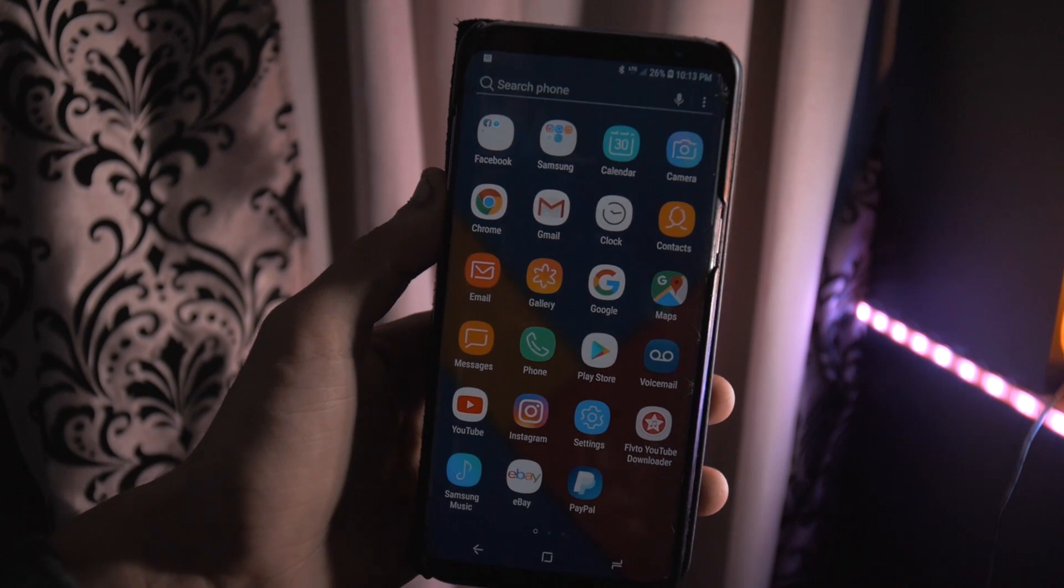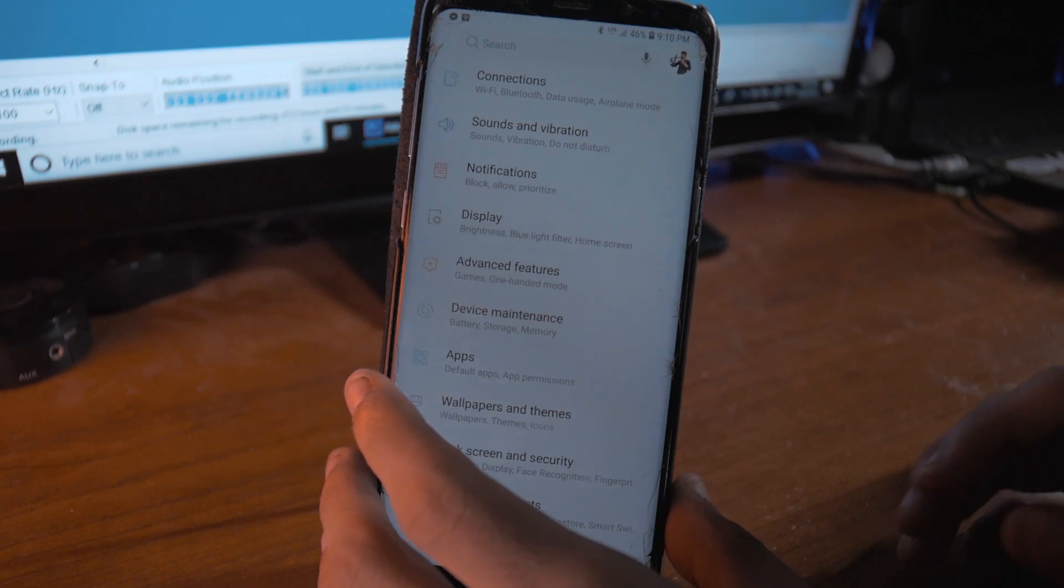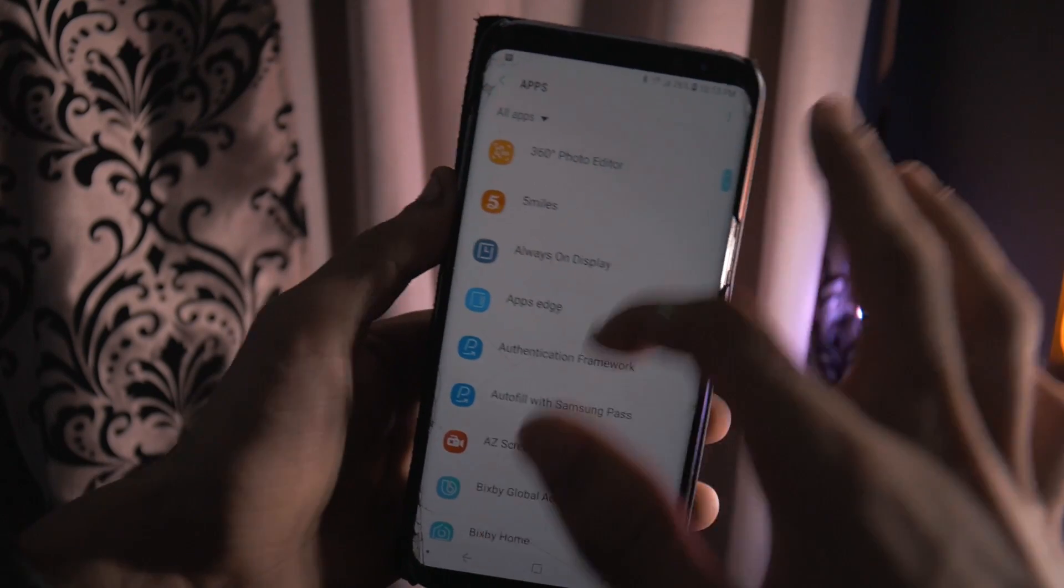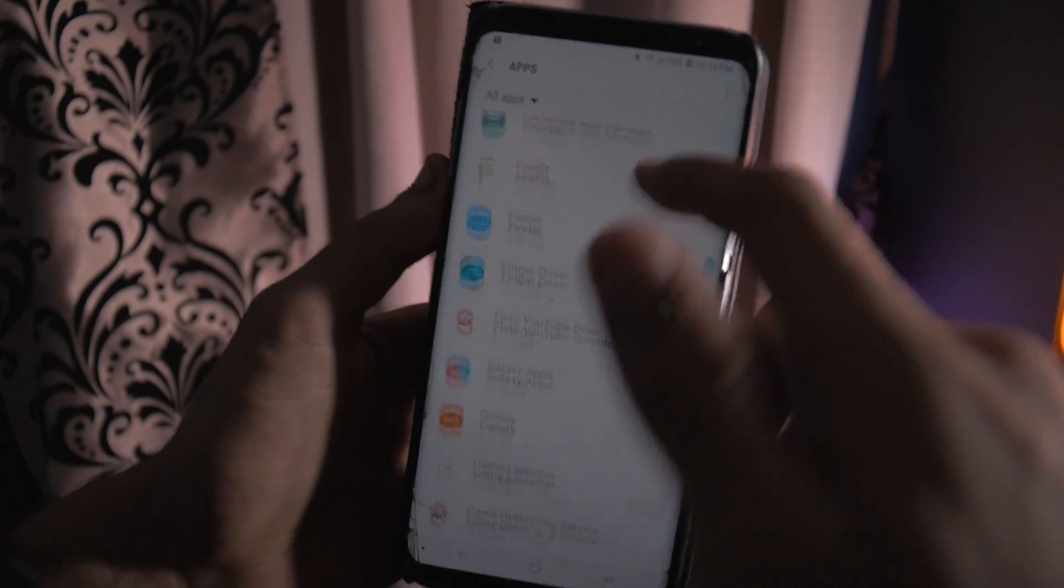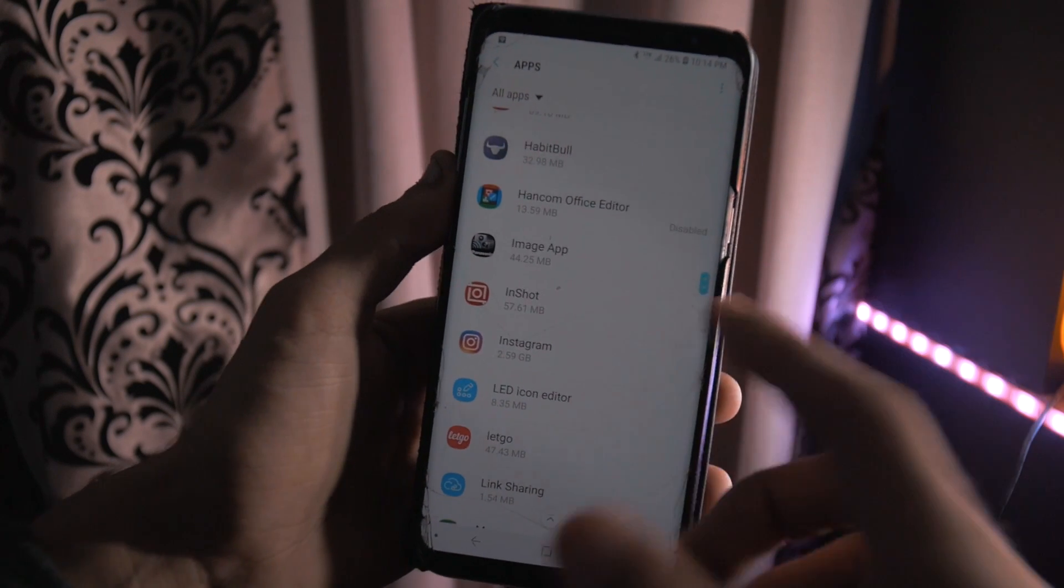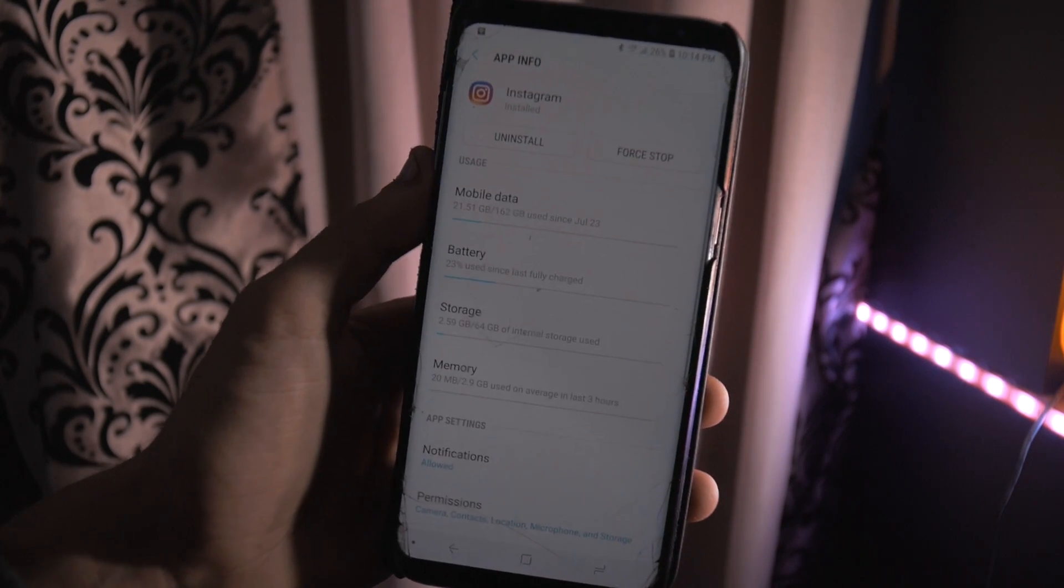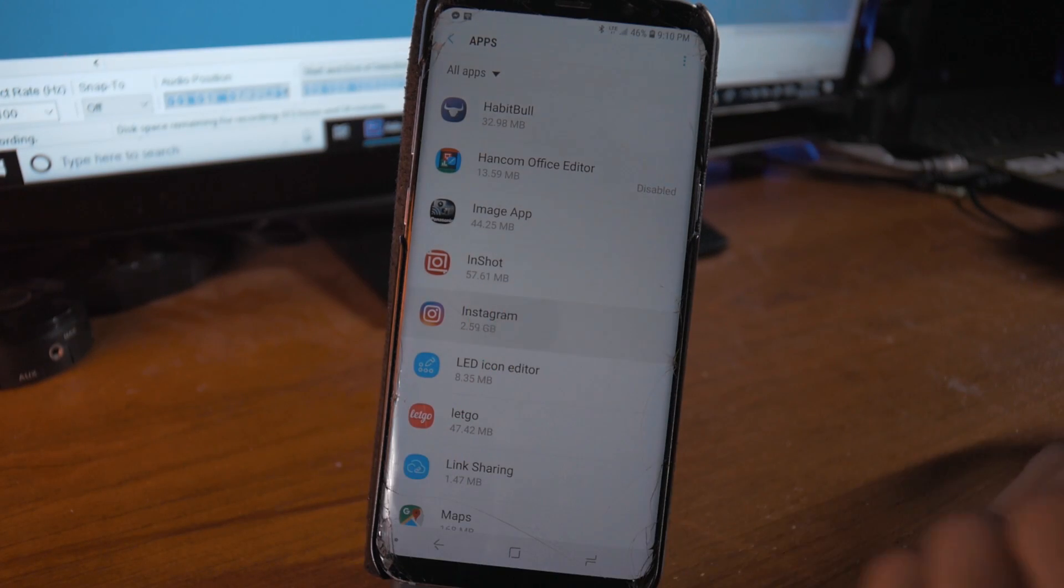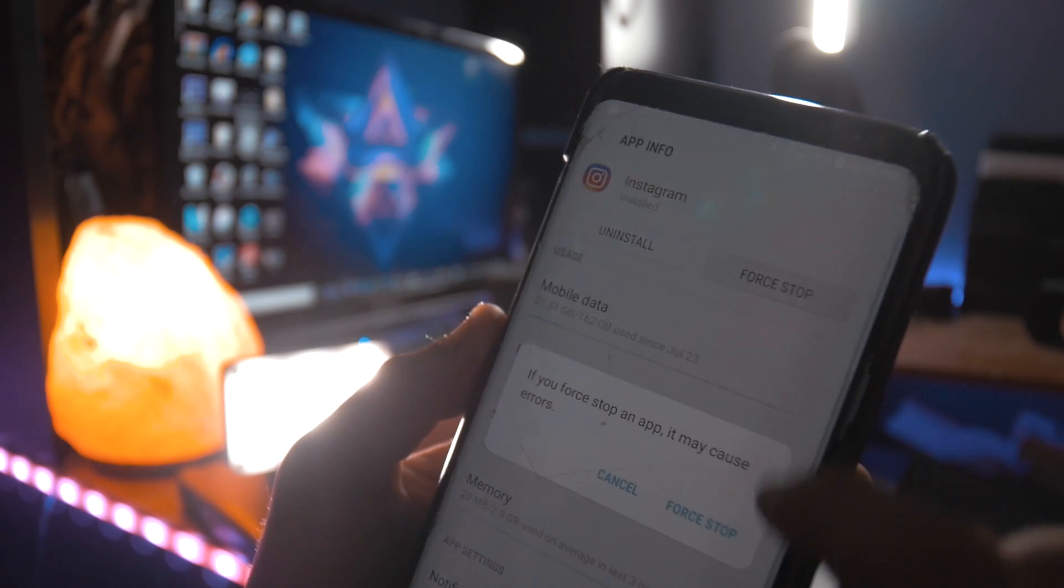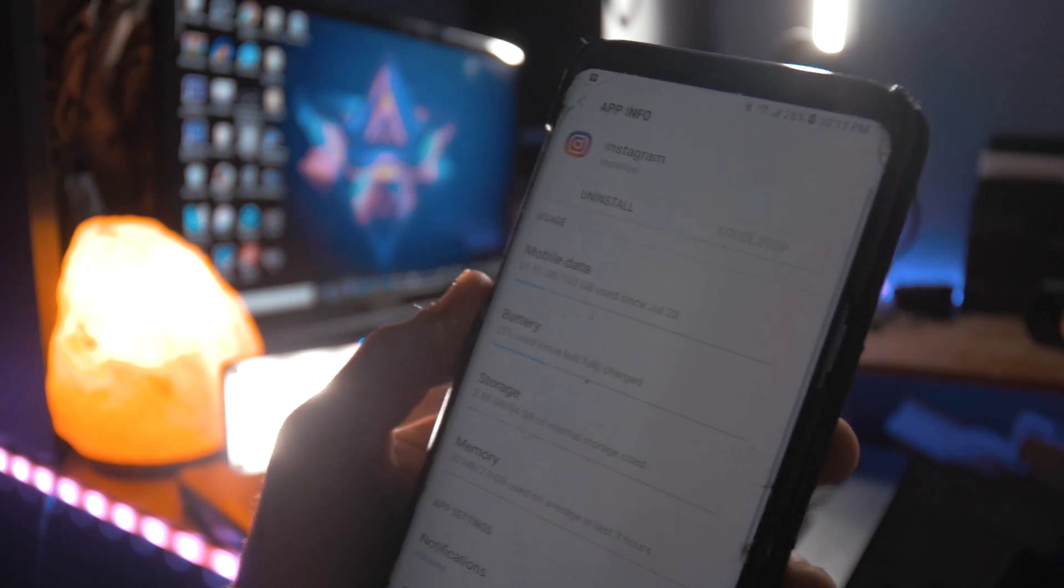The very first step is to go to your device's settings, then go to apps and select the particular app that is crashing or force stopping. For example, if Instagram is force stopping or not working properly, just go to the app, click it, click force stop, and then click force stop again. This should fix the issue.